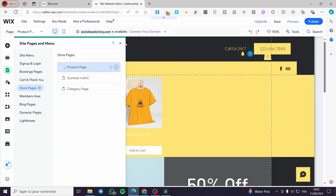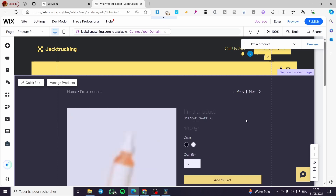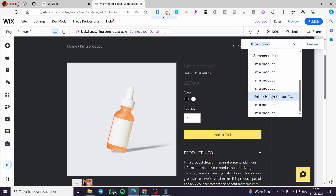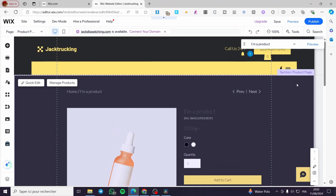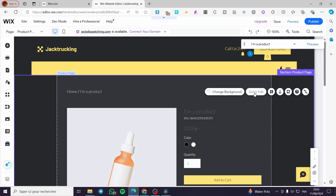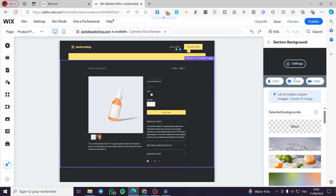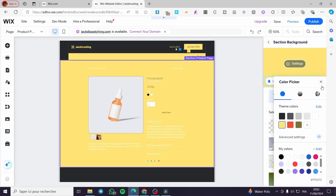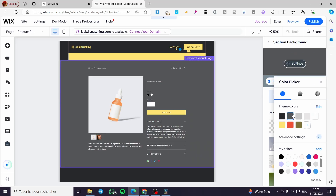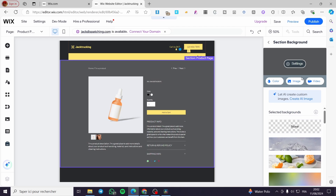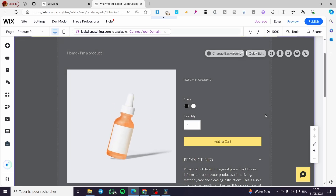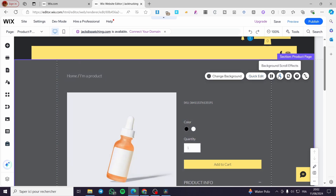This is the product page, named after the selected page. Here you can see the product page and the list of added products. To modify a section, click 'Quick Edit' and change content like background color — set it to white, black, gray — or add an image or video as a background. You can also modify layouts, add sections, and set background scroll effects.